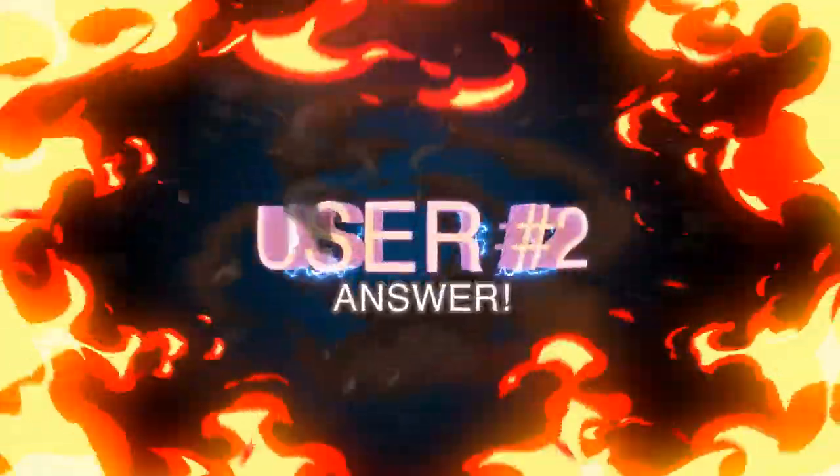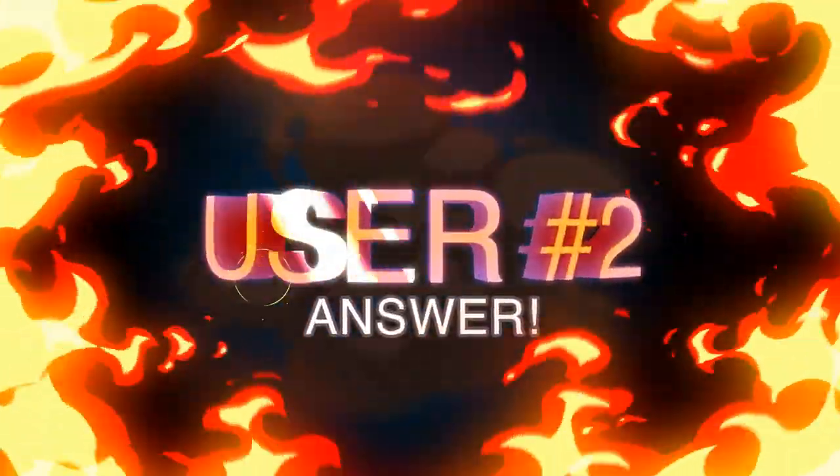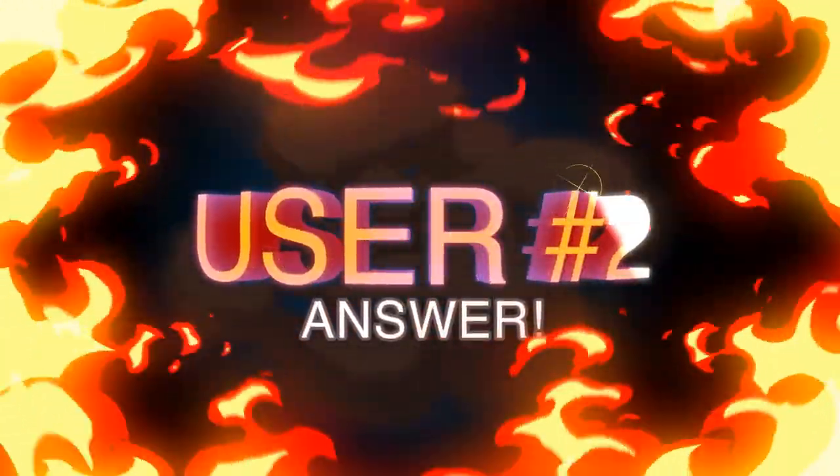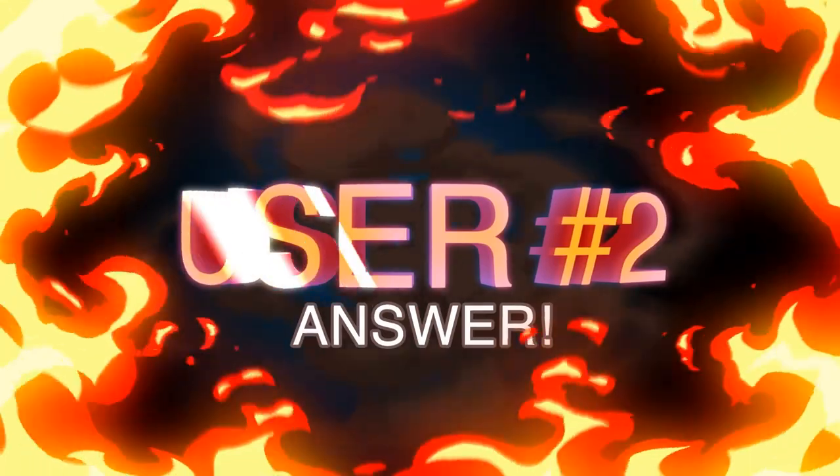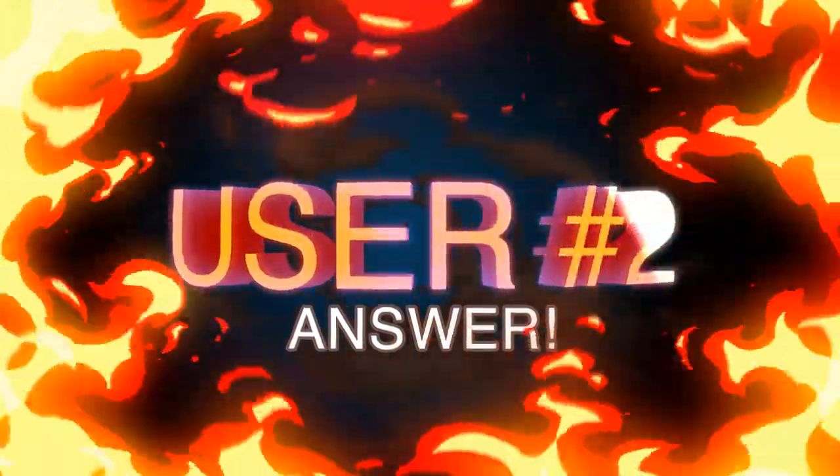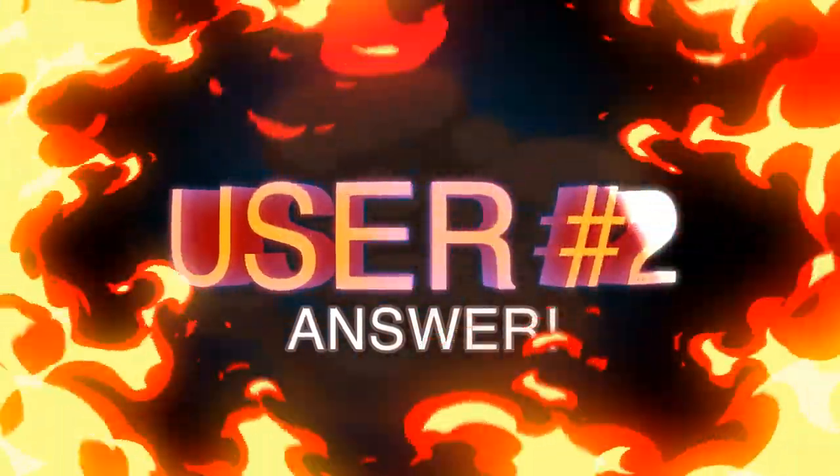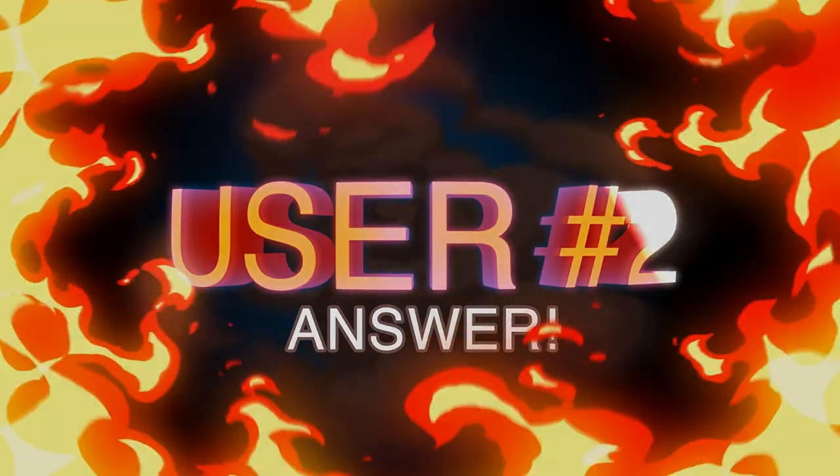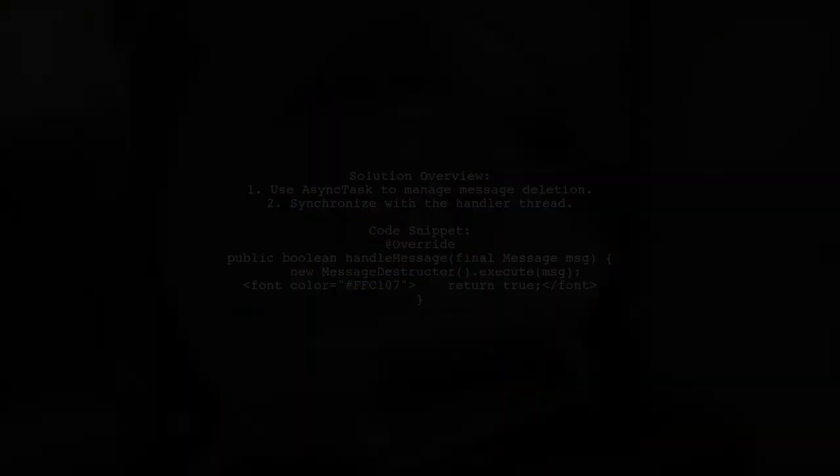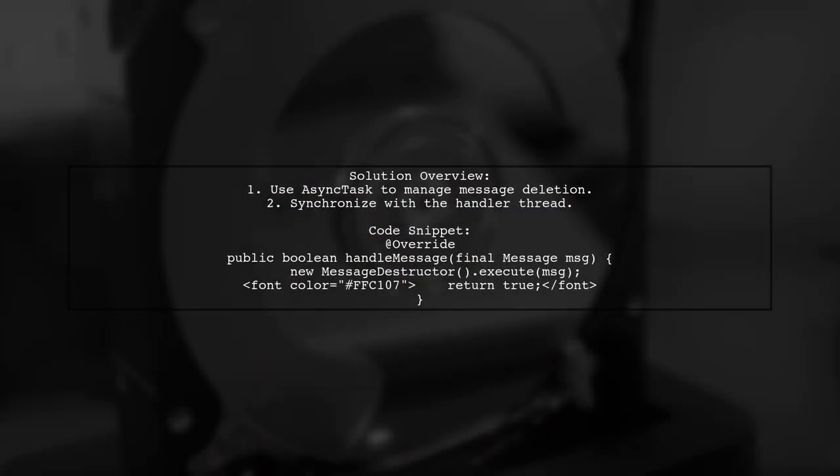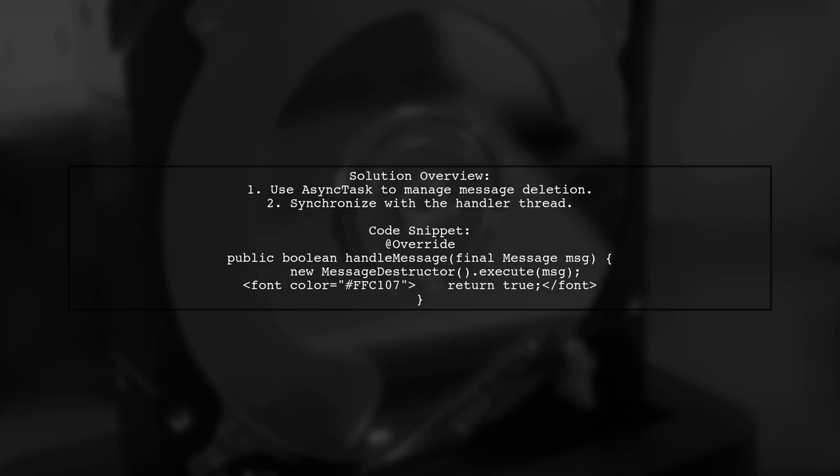Let's now look at another user-suggested answer. To resolve the issue of a message being in use, you can utilize AsyncTask. This allows you to delete the message after the handler thread has finished processing it.